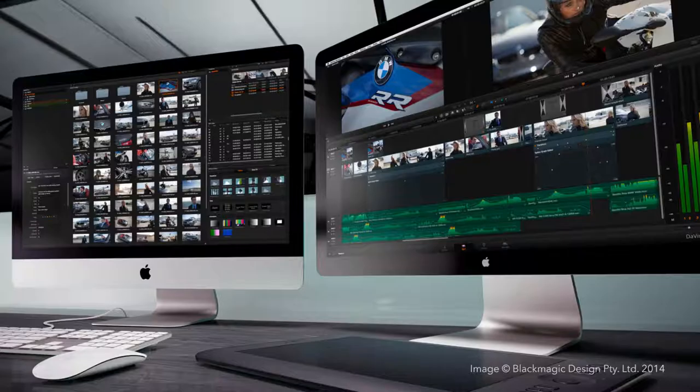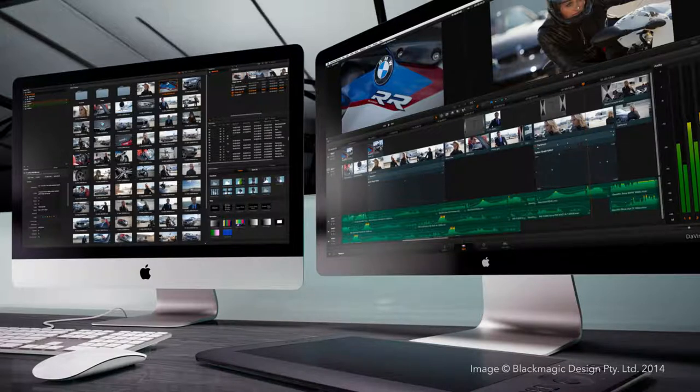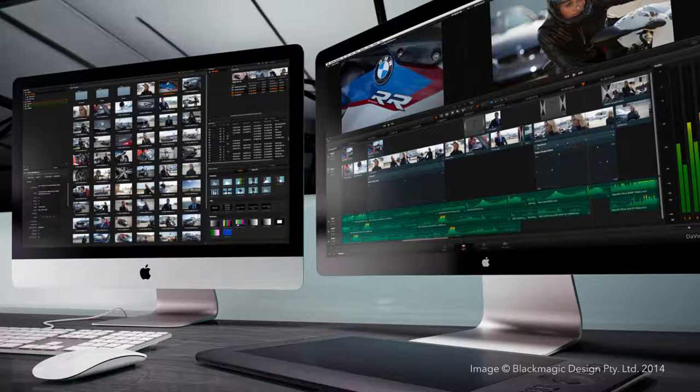In terms of hardware, DaVinci Resolve follows the same basics as with any other video application. Powerful hardware brings better comfort.